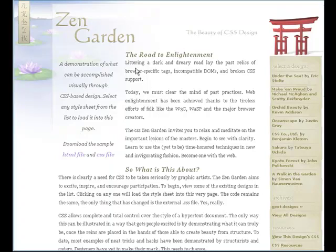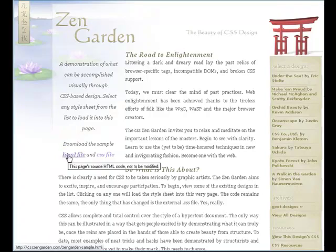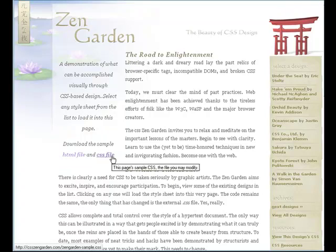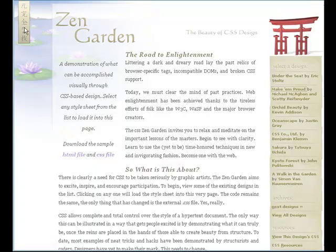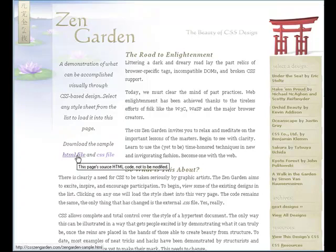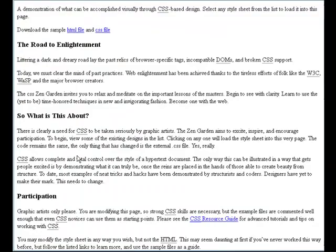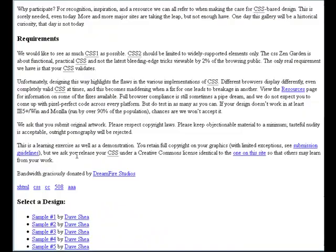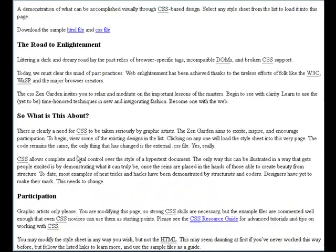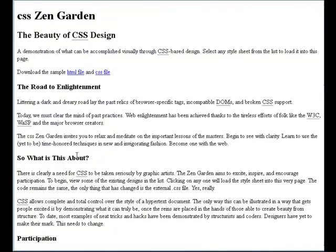From our CSS Zen Garden homepage, it says you can download the HTML file and the CSS file to basically explore. One thing you should know is that when you download these files, you're not going to be getting the images — just the HTML files. If you click on this link, this is basically what the page looks like without CSS, which is what I'm expecting most of you have currently with your term projects.